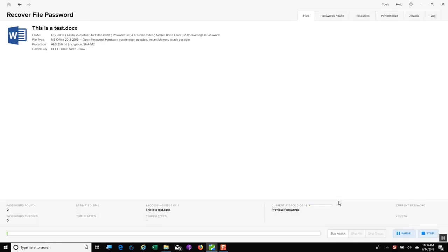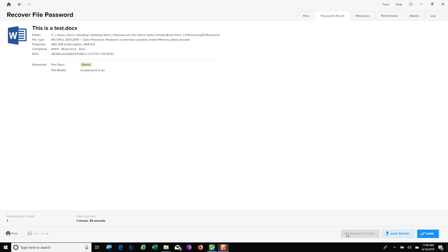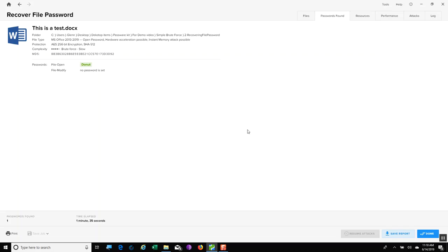Once I do that, you will see it starts running different attacks against this file. And what we see is after about a minute and a half, it was able to find my five-character password. And one great thing about this is if I wanted to copy that password, all I have to do is click on it, and you can see where it will go ahead and copy that to my clipboard.